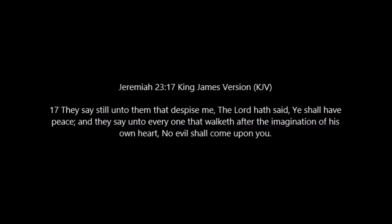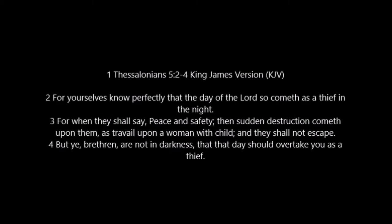Or in other words, safety. Then sudden destruction cometh upon them, as travail upon a woman with child, and they shall not escape. But ye, brethren, are not in darkness, that that day should overtake you as a thief.